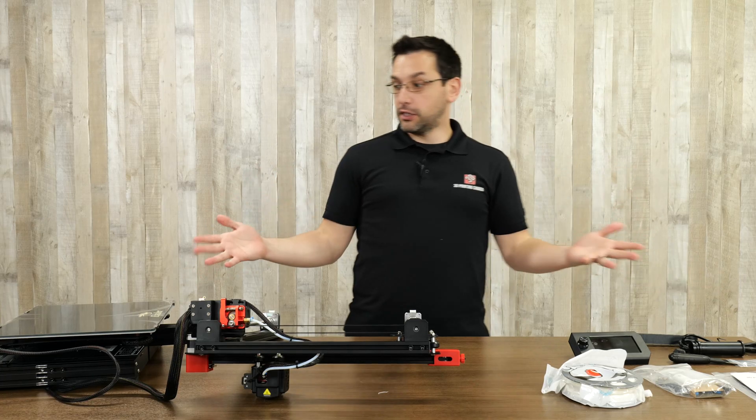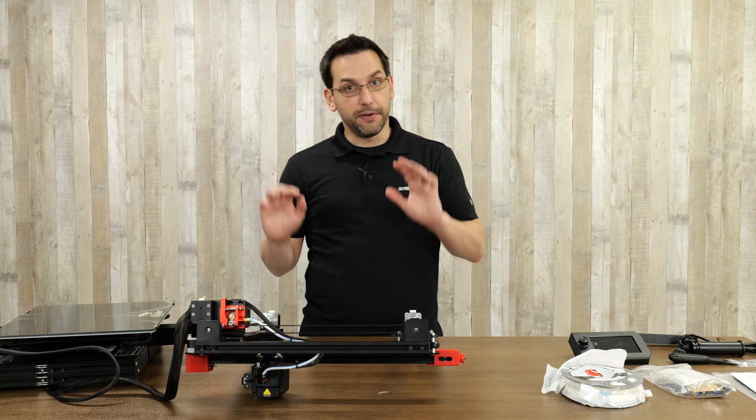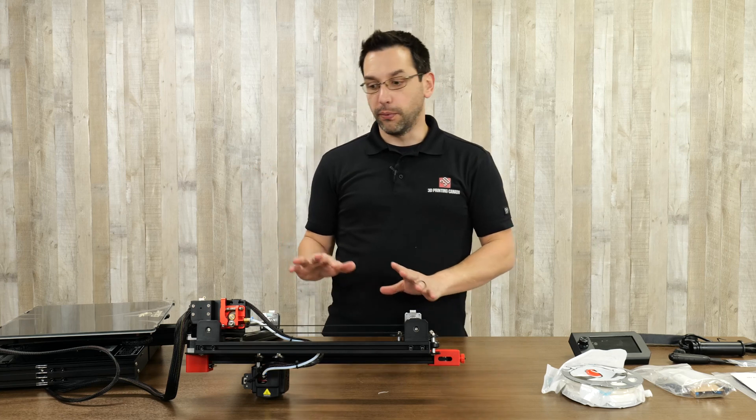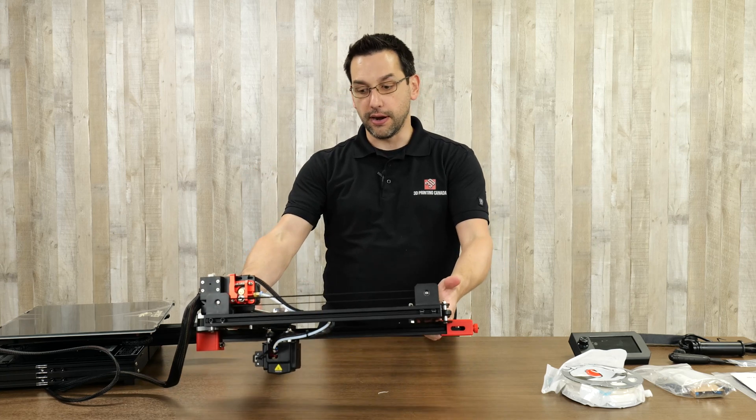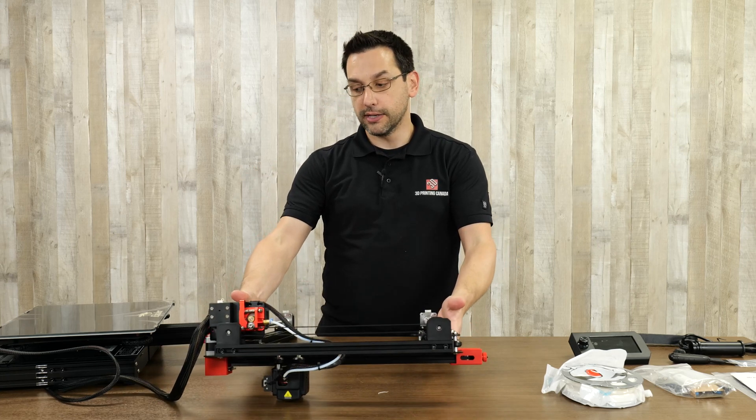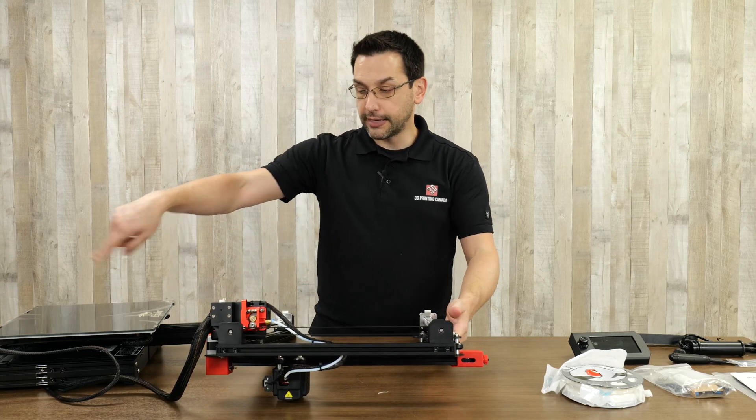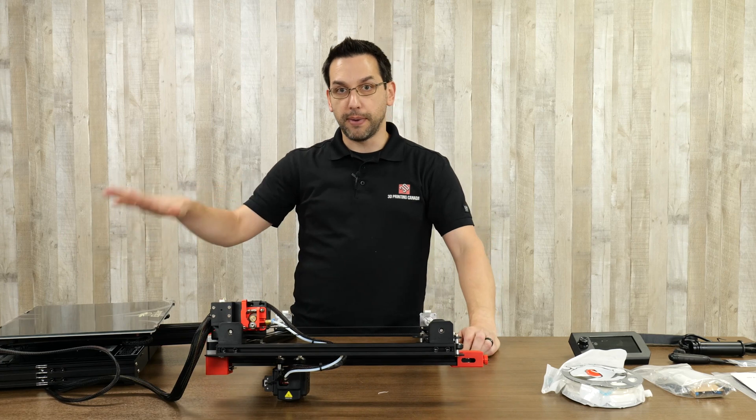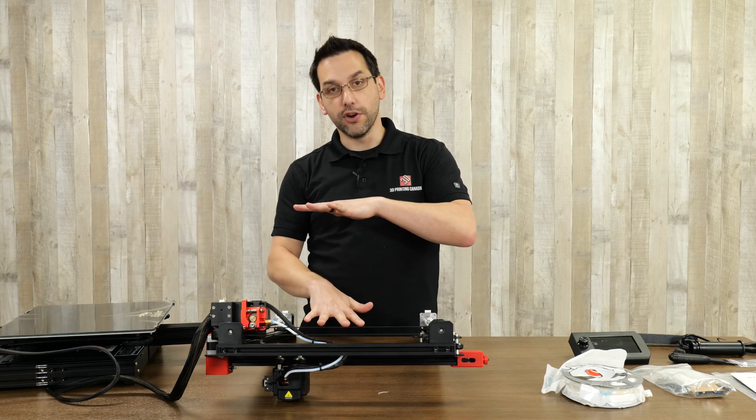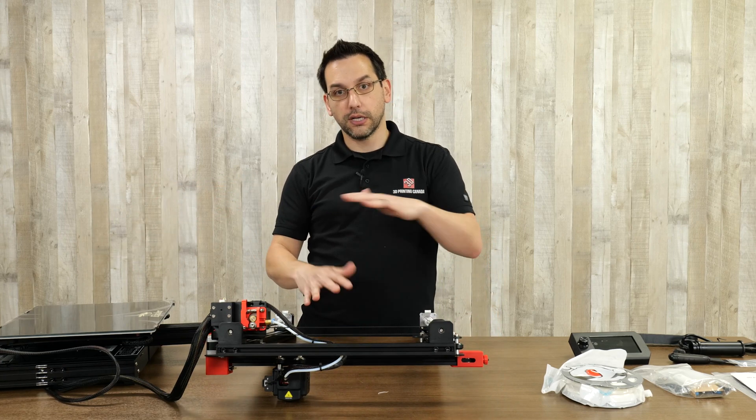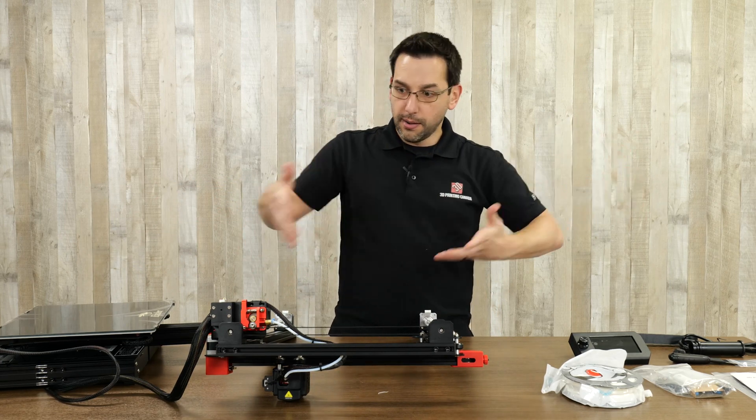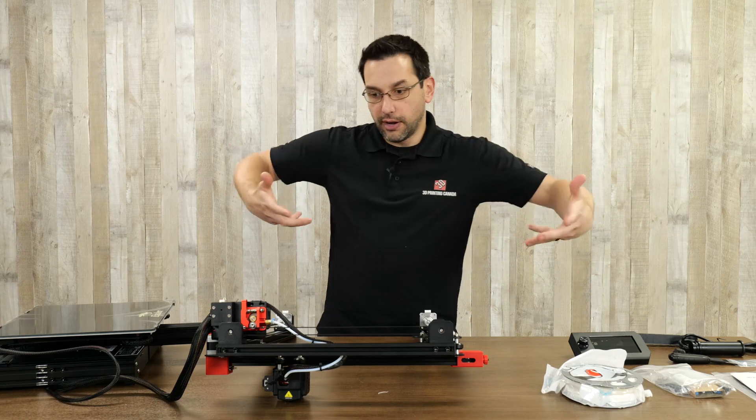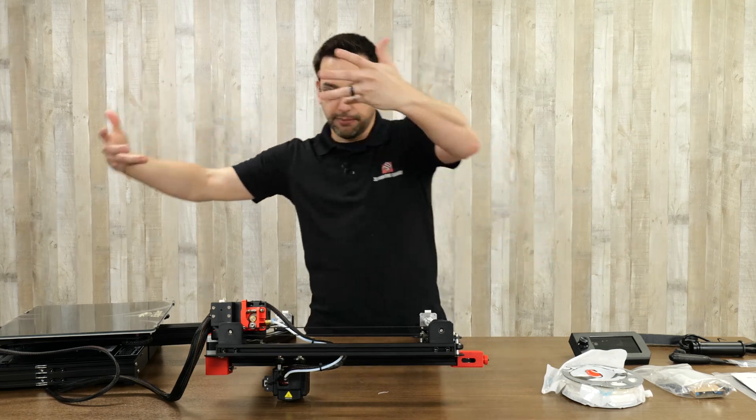So once you've unboxed it, this is what you're left with. Be very careful when you get to the gantry here. It is permanently connected to the base unit that's underneath it in the box. So you kind of have to lift this out, pull out the base unit, and collectively bring both of them to the table. It's a little bit tricky, so just be cognizant of that.